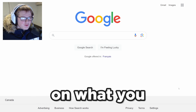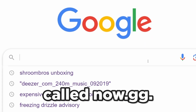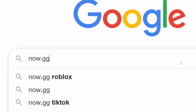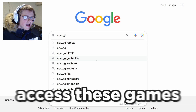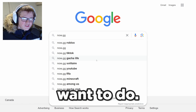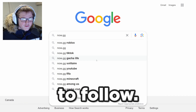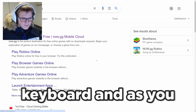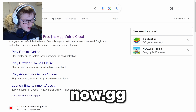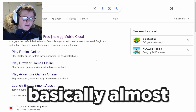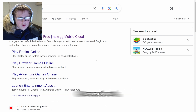So the first step: on the Google homepage, you want to search up the term 'now.gg'. As you can see, it has a bunch of games right here, and you will be able to access these games at school. Press the enter key on your keyboard and you will see this website called 'Play games online for free — now.gg mobile cloud.' This is basically almost like cloud gaming, except you can play it on your school Chromebook.